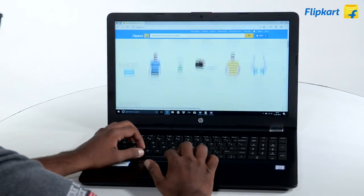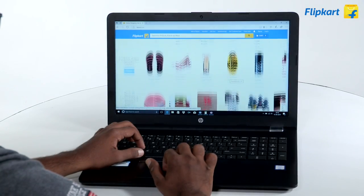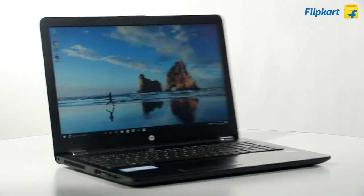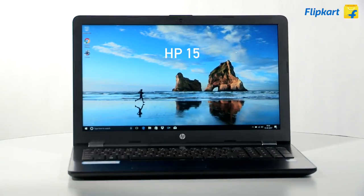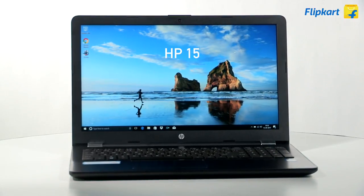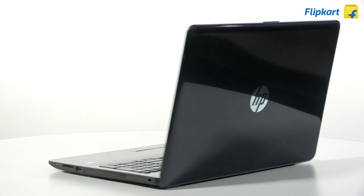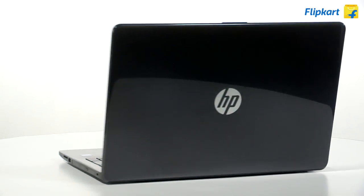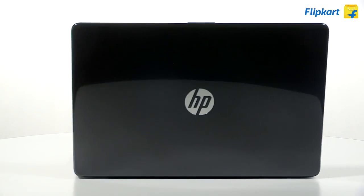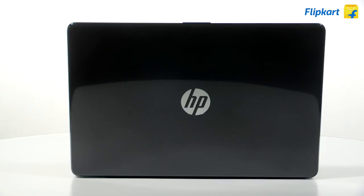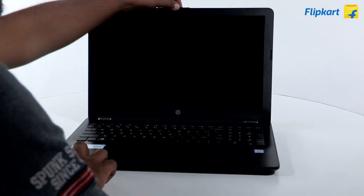If productivity and entertainment on the go is what you're looking for, then we have the HP 15 laptop for you. The lid has a glossy black finish with the HP logo in the center.